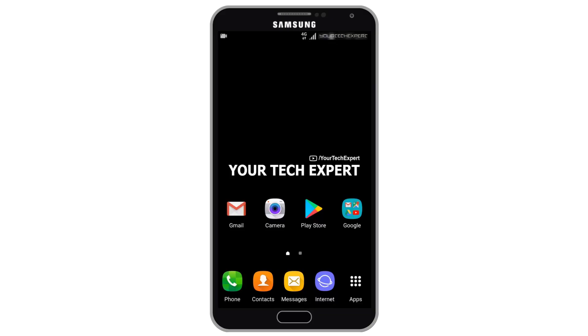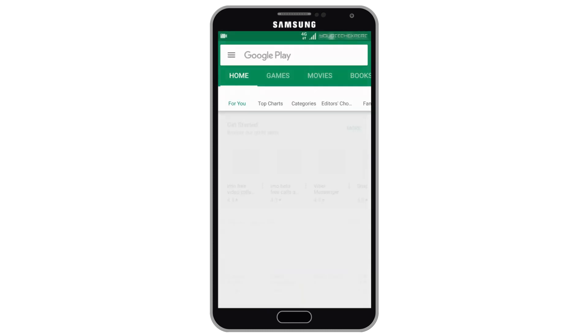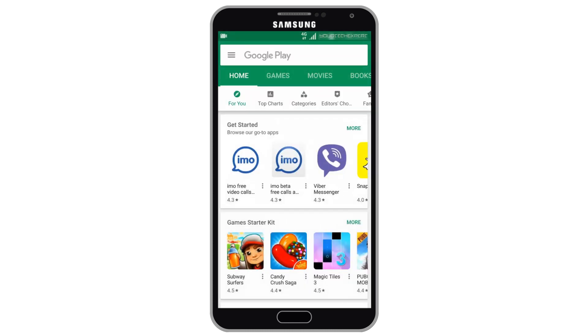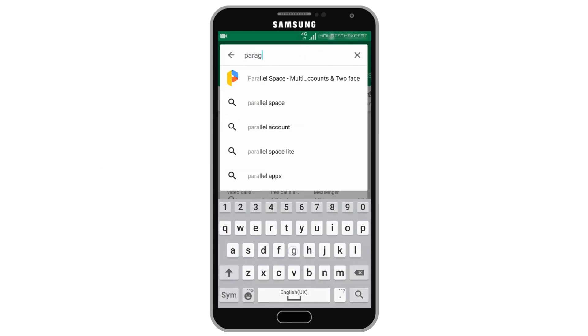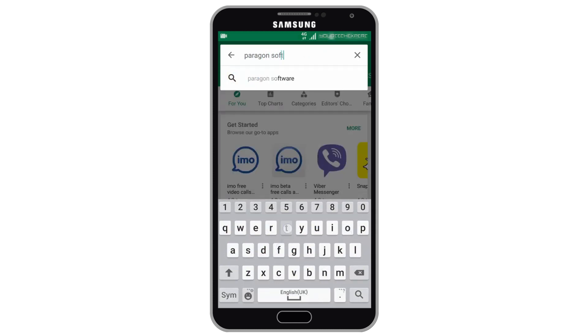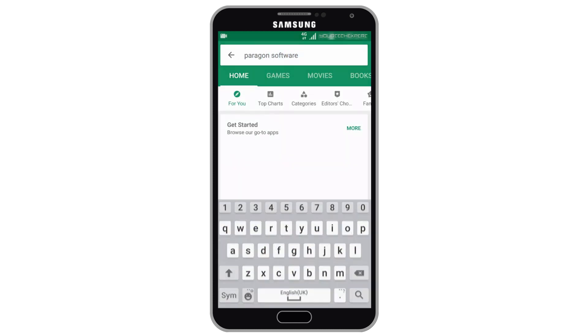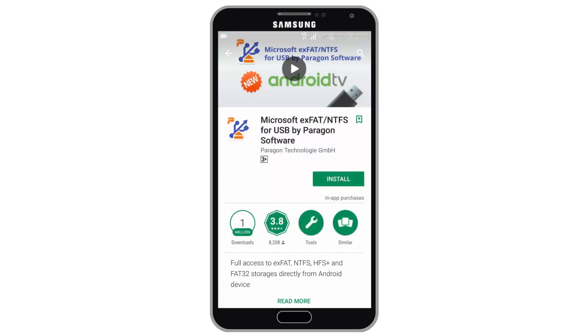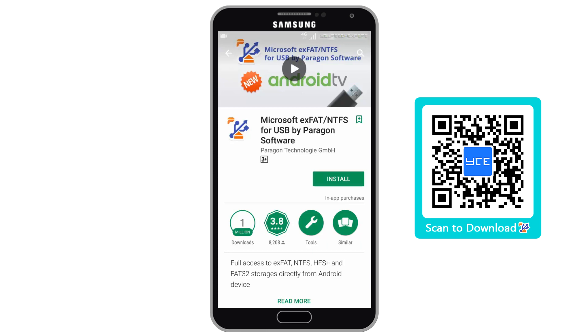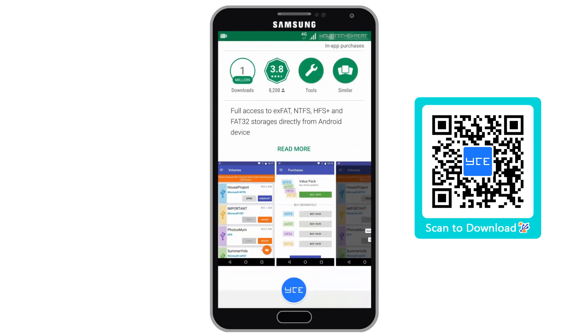To access files on your external hard drive using Android phone or tablet, first launch Google Play Store. Now search Paragon Software. Select Microsoft EXFAT slash NTFS for USB by Paragon Software. This is the app we need to set things up. If you have difficulty in finding this app, don't worry, direct link is on video description.